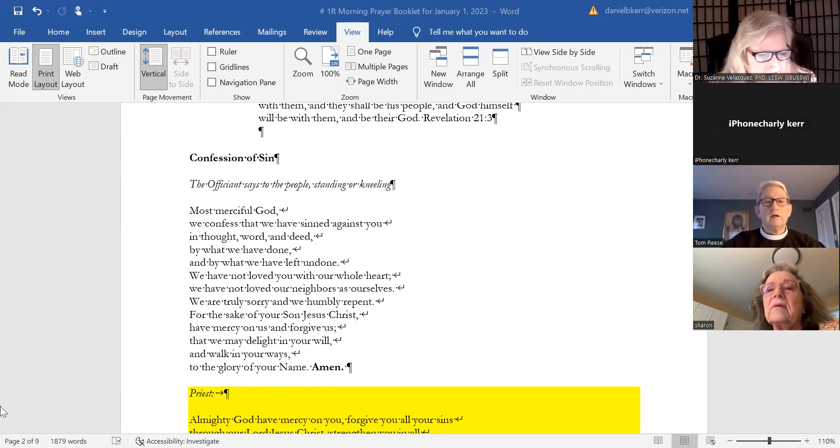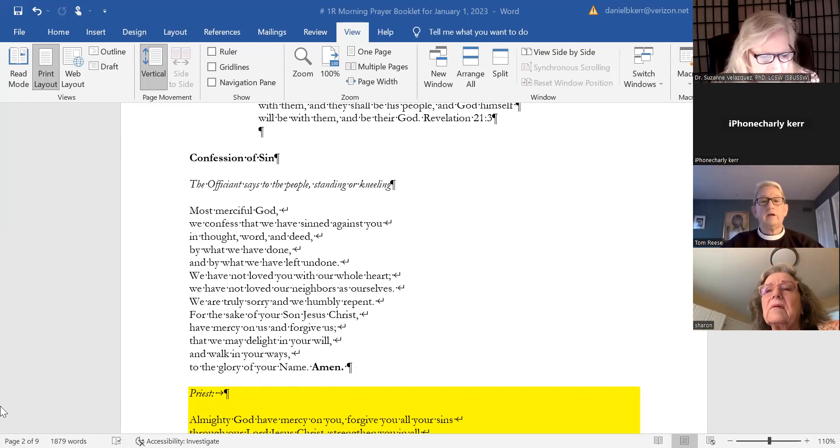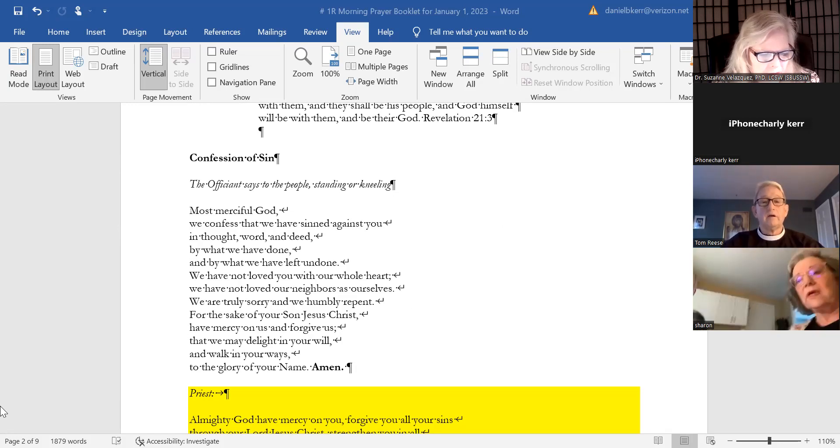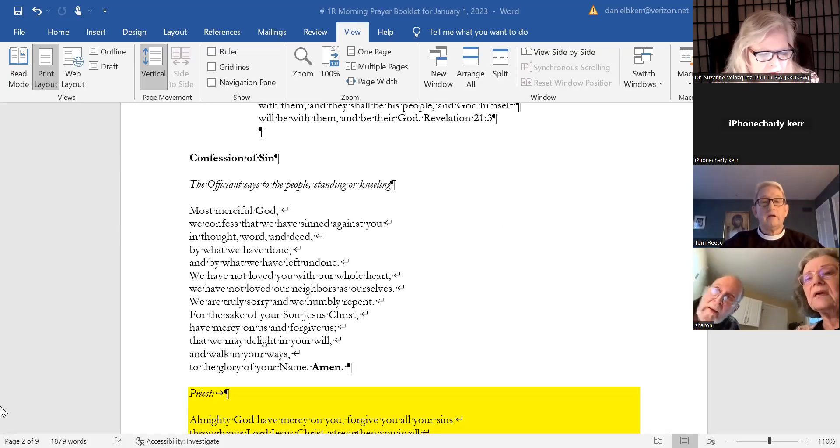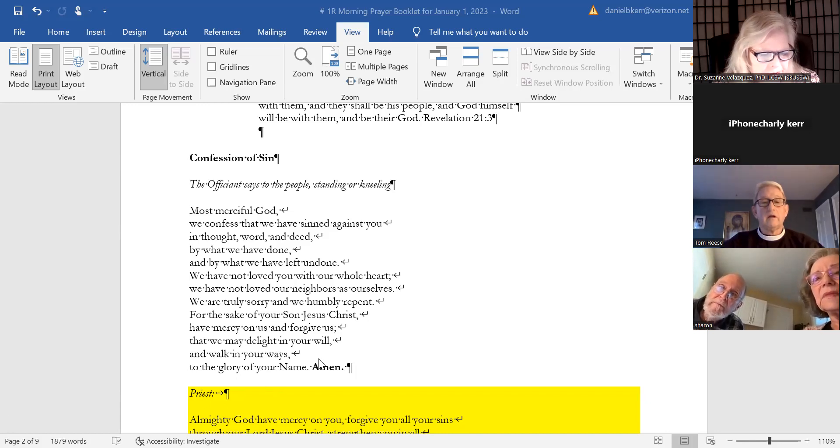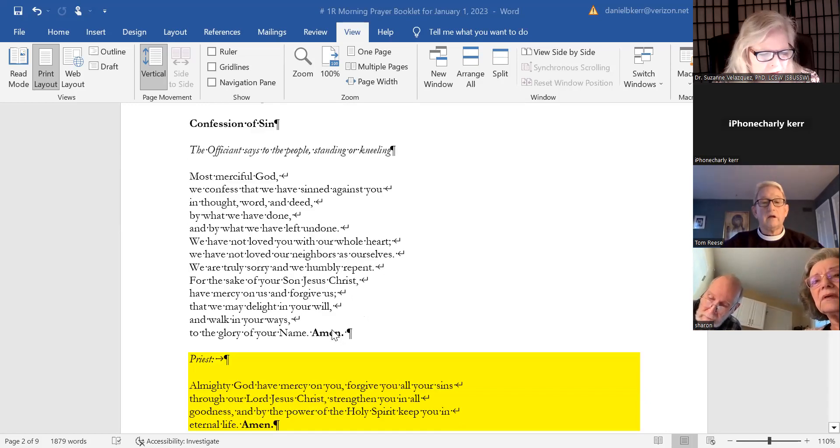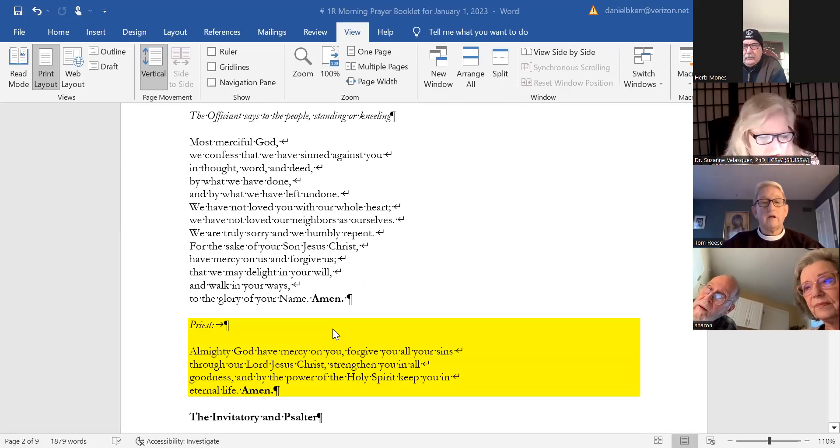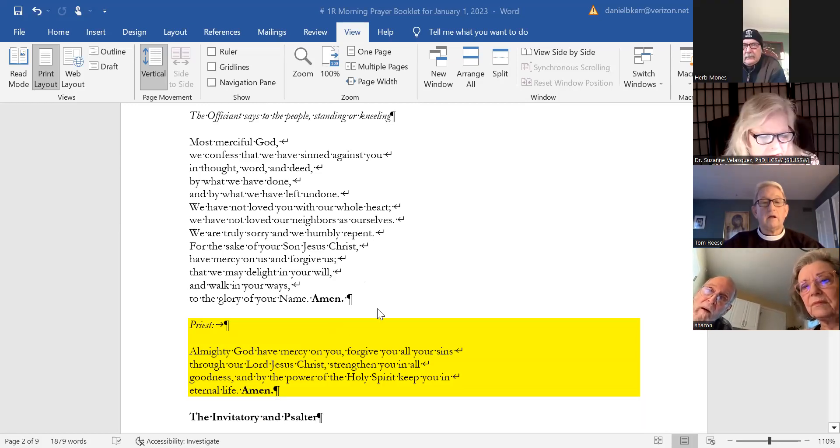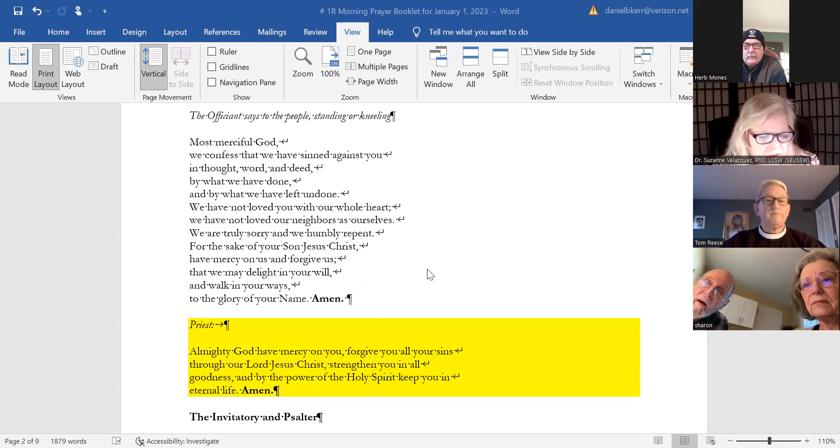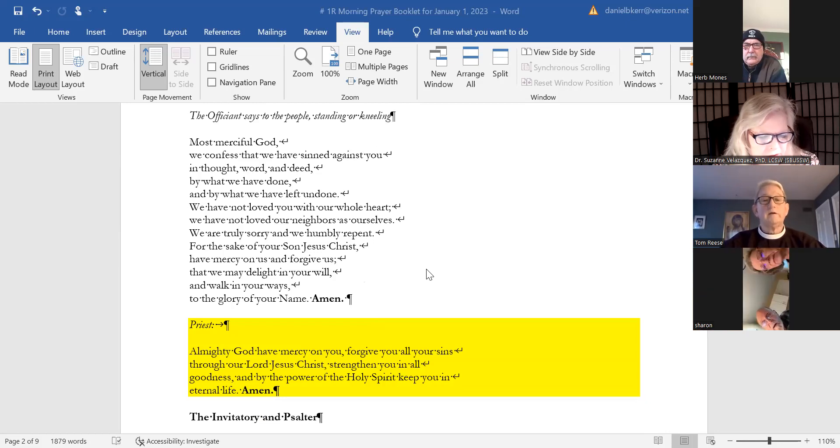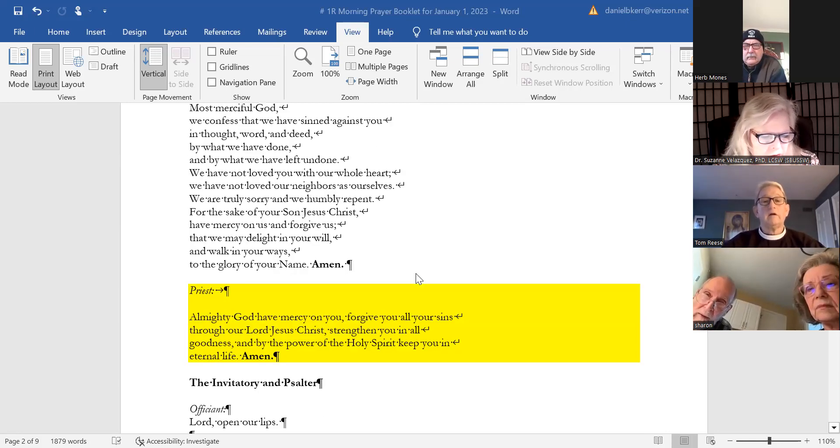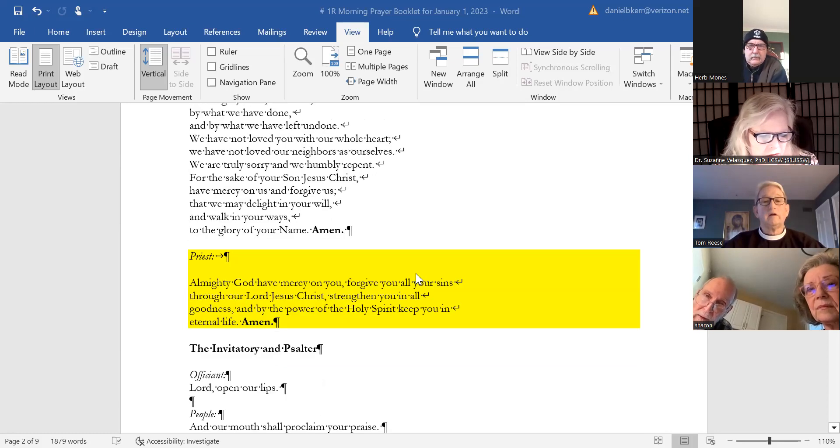Most merciful God, we confess that we have sinned against you in thought, word, and deed, by what we have done and by what we have left undone. We have not loved you with our whole heart. We have not loved our neighbors as ourselves. We are truly sorry and we humbly repent. For the sake of your son Jesus Christ, have mercy on us and forgive us, that we may delight in your will and walk in your ways to the glory of your name. Amen.